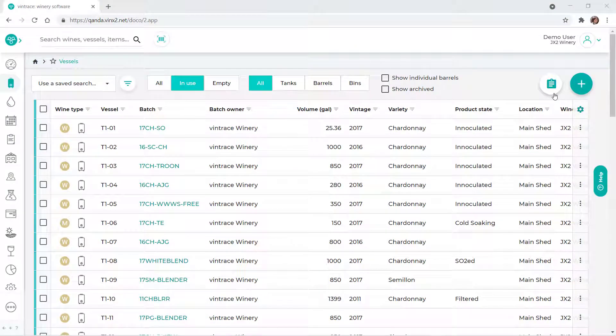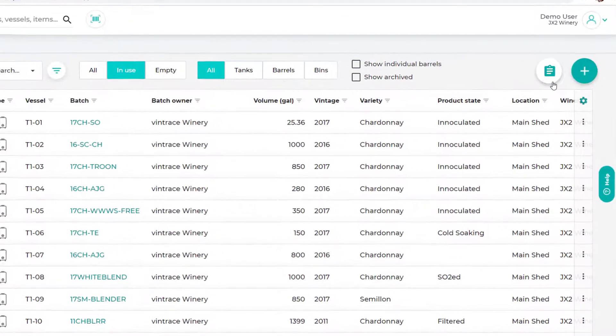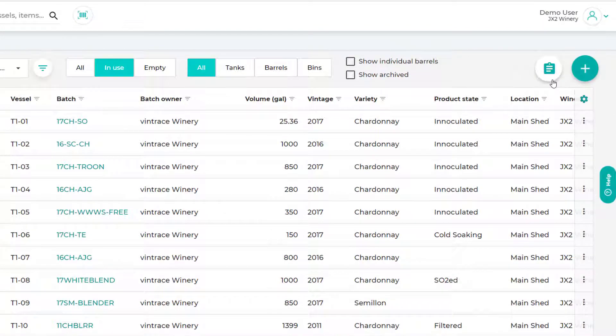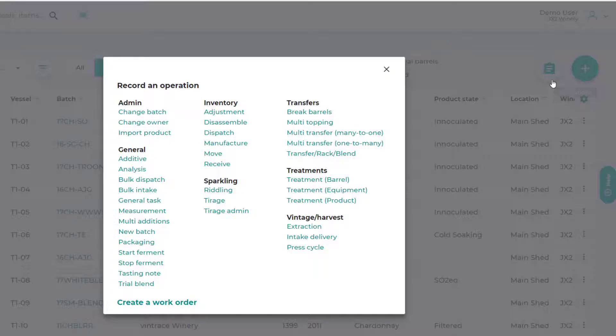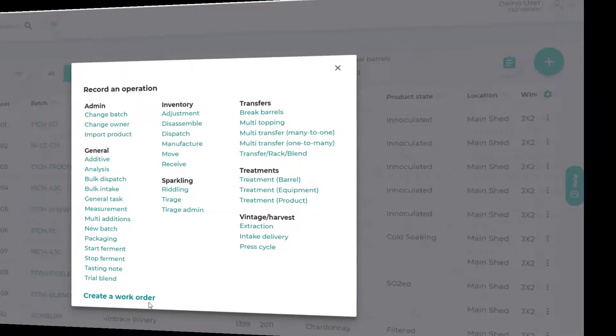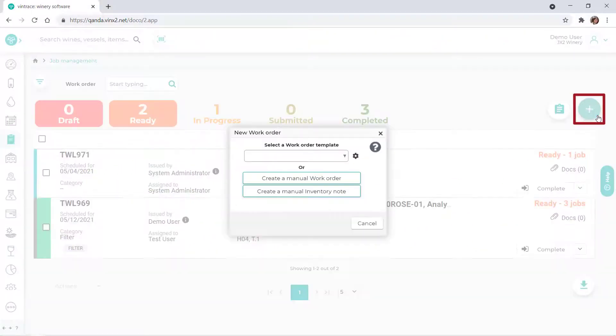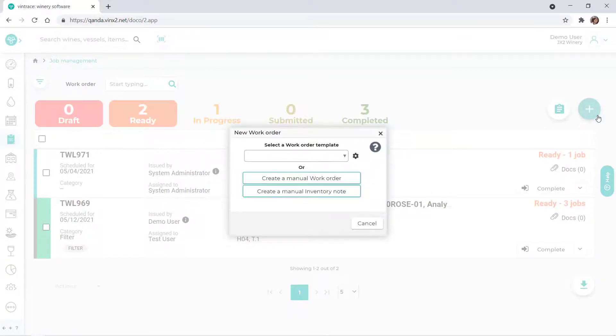There are a number of ways that you can create a work order manually in Vintrace. Whenever you see the clipboard icon on a page, you can click it and select Create a Work Order. The plus icon is another option for creating a new work order.